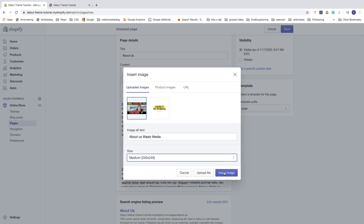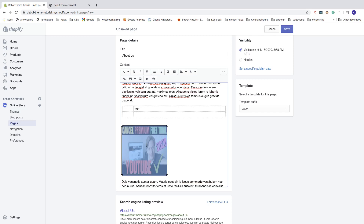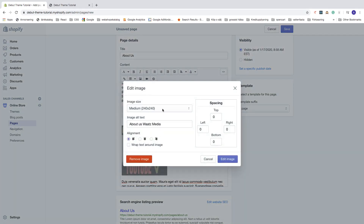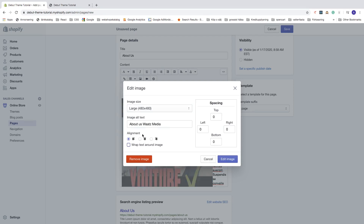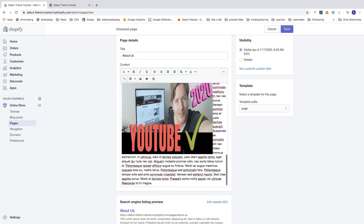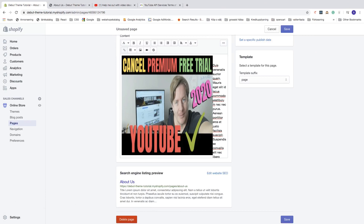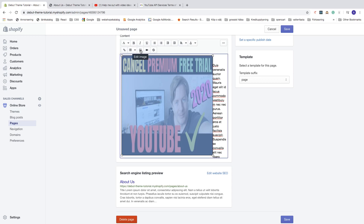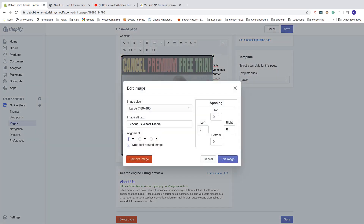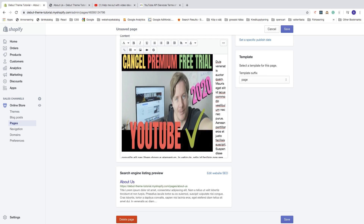Click on insert image. If it doesn't look right, click on the image, then click edit image. You can change the size — maybe to large. You can also change the image alt text, alignment, and wrap text around the image. If the text is too close to the image, click on the image, click edit image, and use the spacing options to add space to the top, left, right, and bottom.